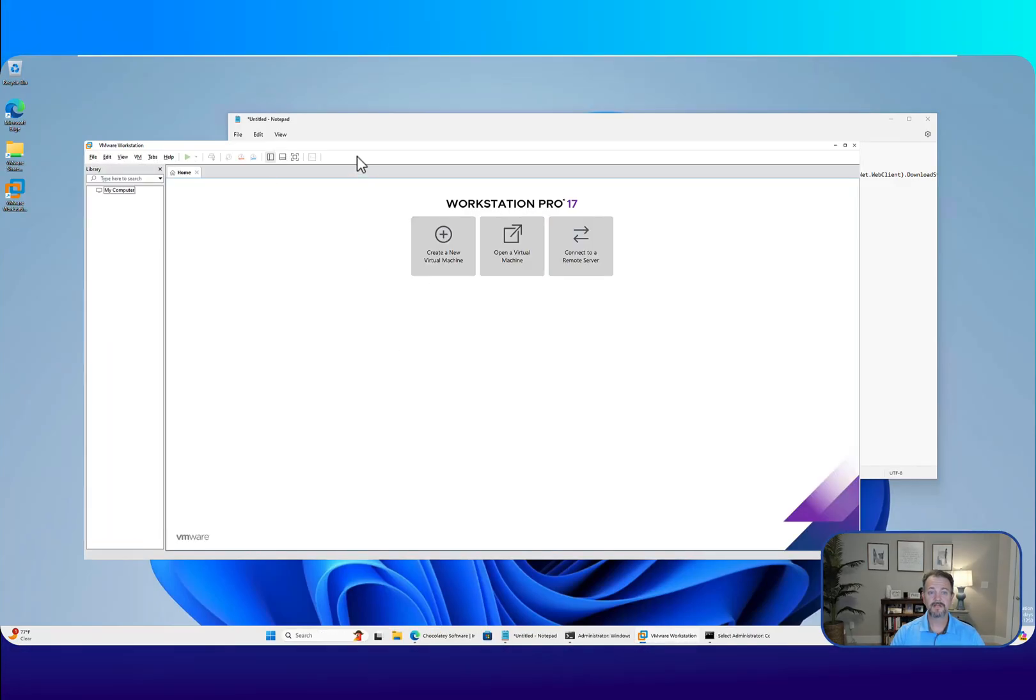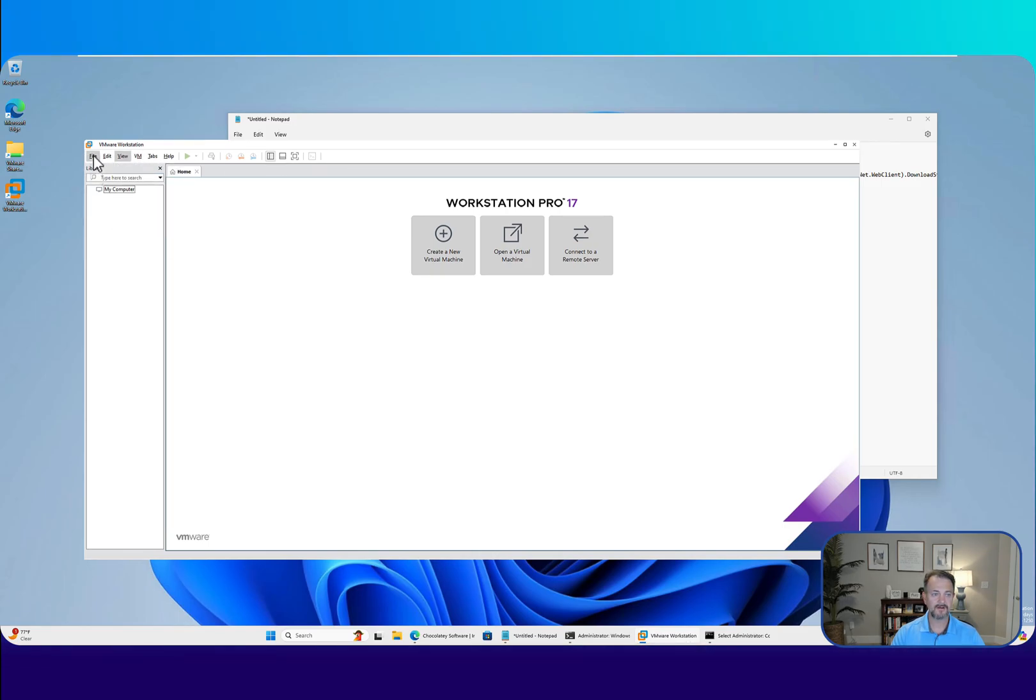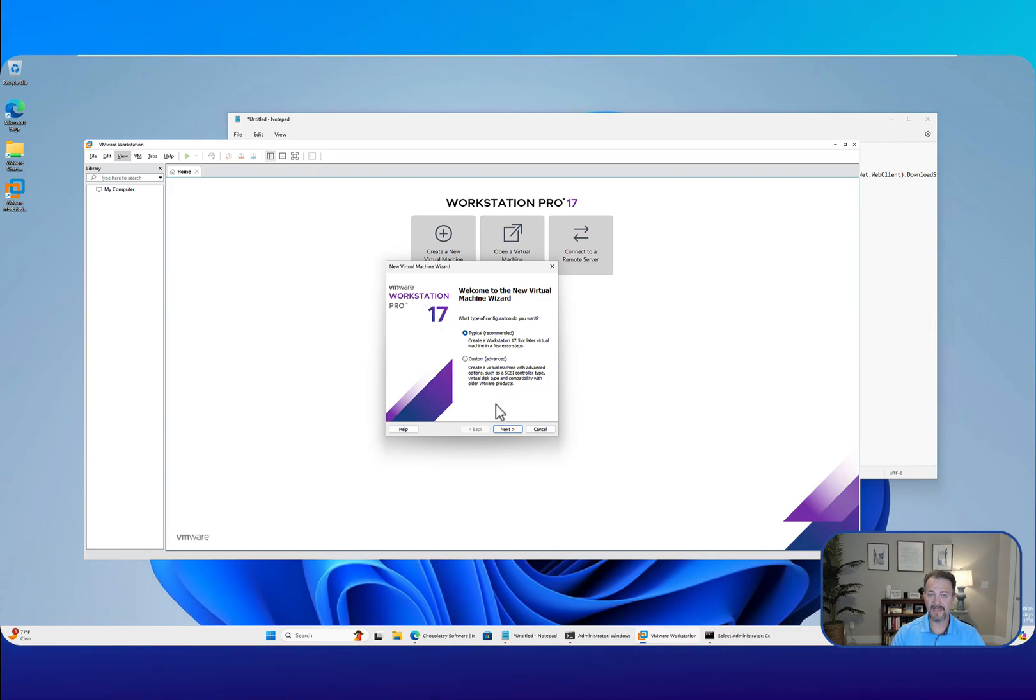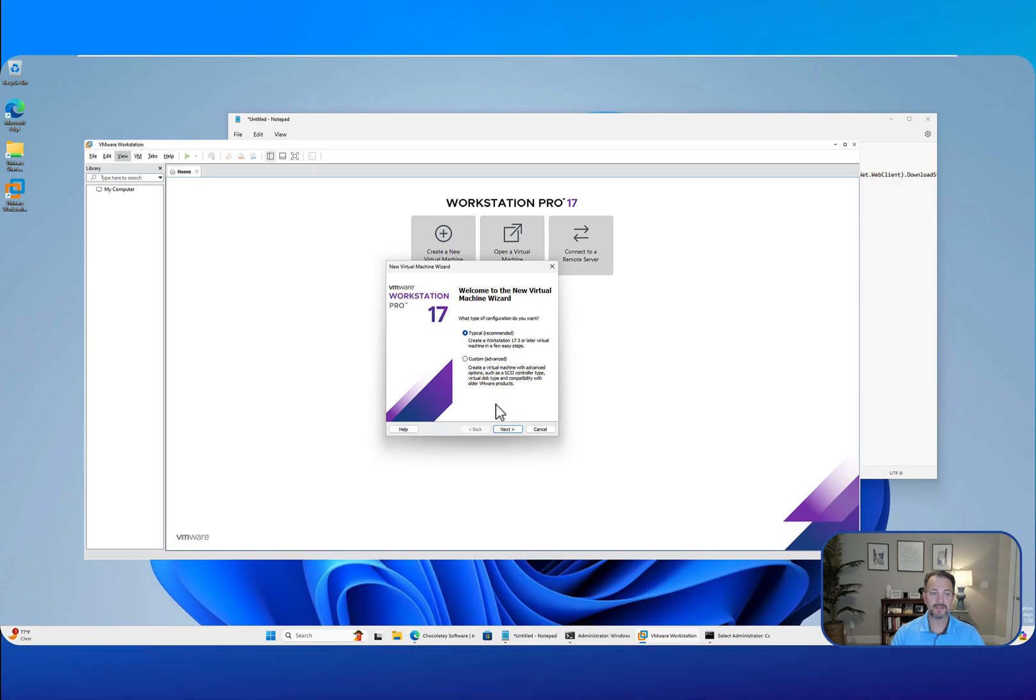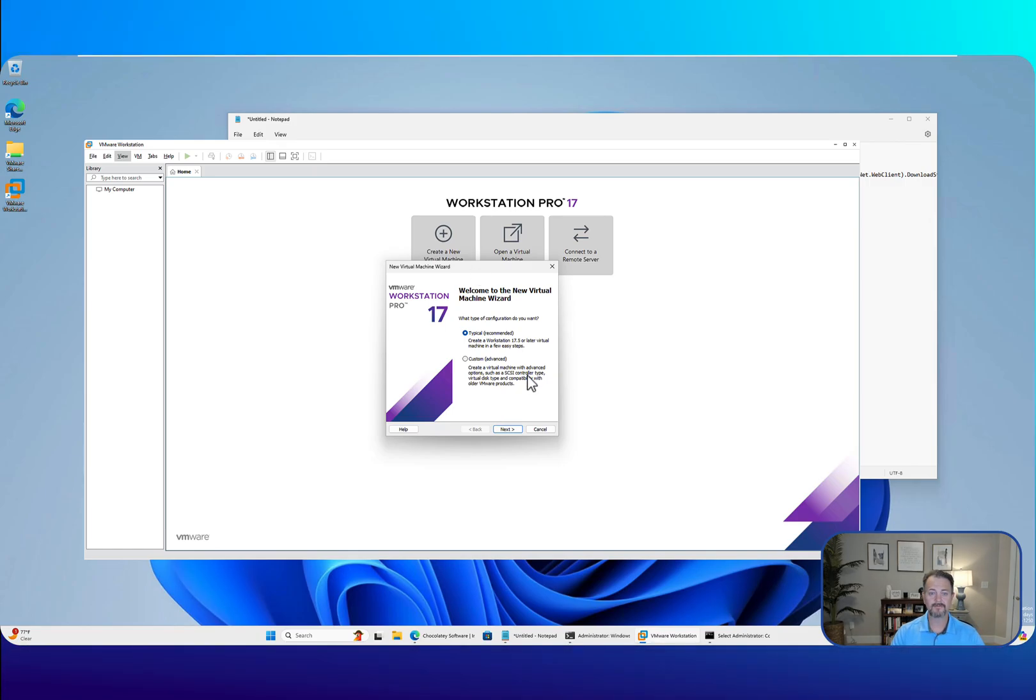At this point, you're ready to start creating your virtual machines. You can go up to File, New Virtual Machine, go through the wizard, provide the ISO for whatever operating system you're installing, or you could start using any box image if you use Vagrant to manage your environment.